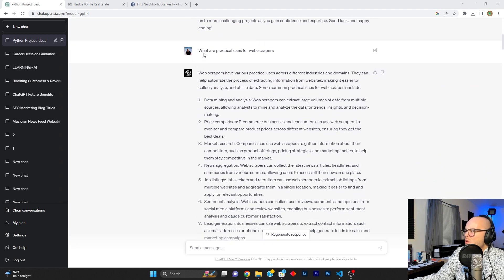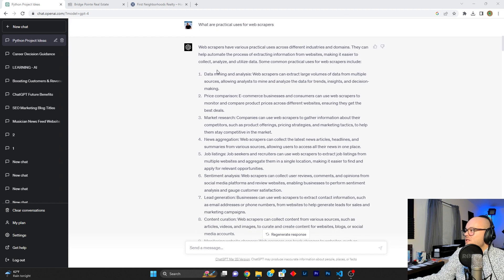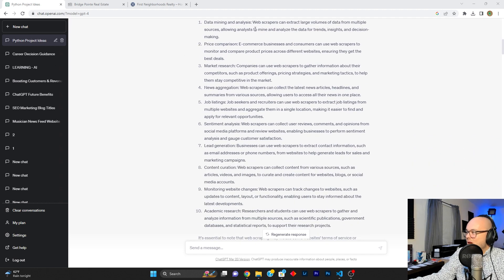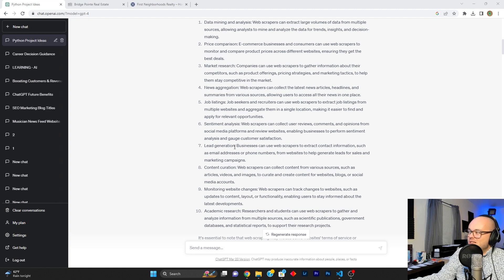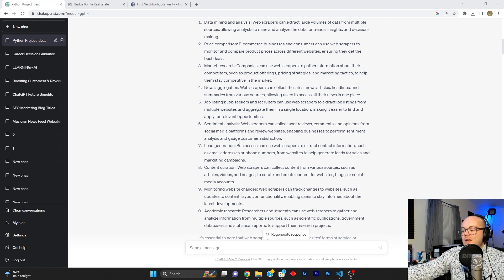And it said, you can do data mining, price comparison, market research, but down here on number seven, it says lead generation. And I was like, bingo, that's like something I could use if this was not for educational purposes.